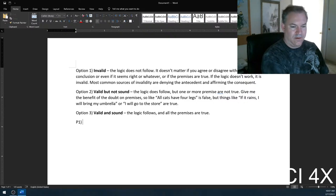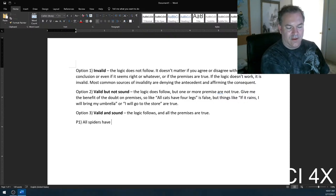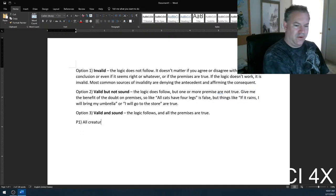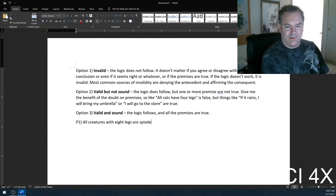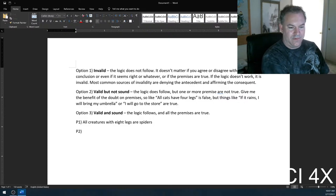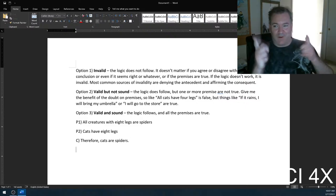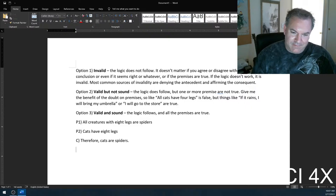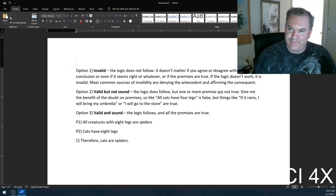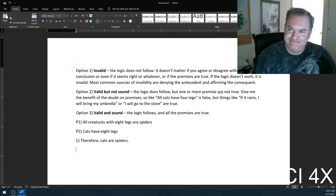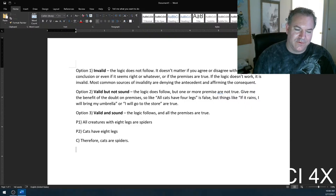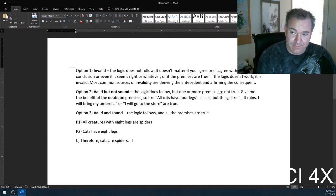For example: Premise one — all creatures with eight legs are spiders. Premise two — cats have eight legs. Conclusion — therefore cats are spiders. And you're welcome for that mental imagery. Is this argument conditionally true? No, not really. It's just wrong. But this argument is actually valid.